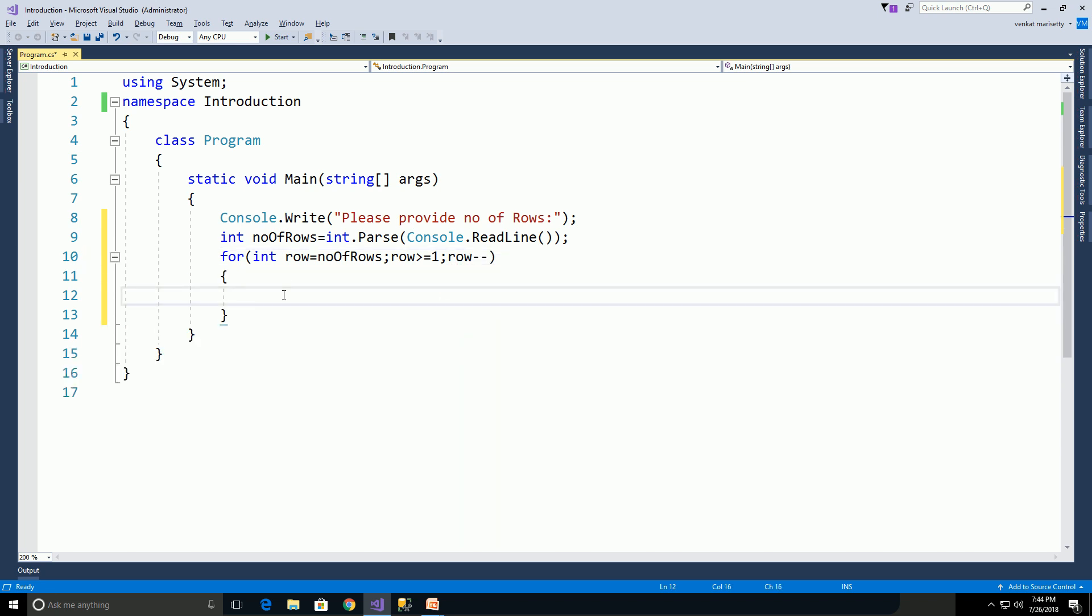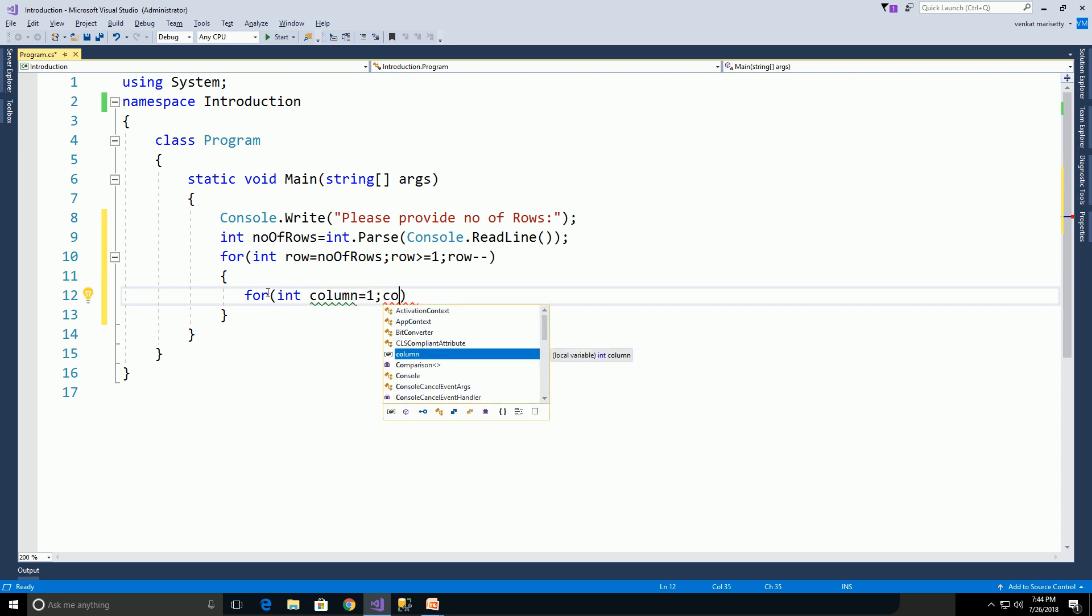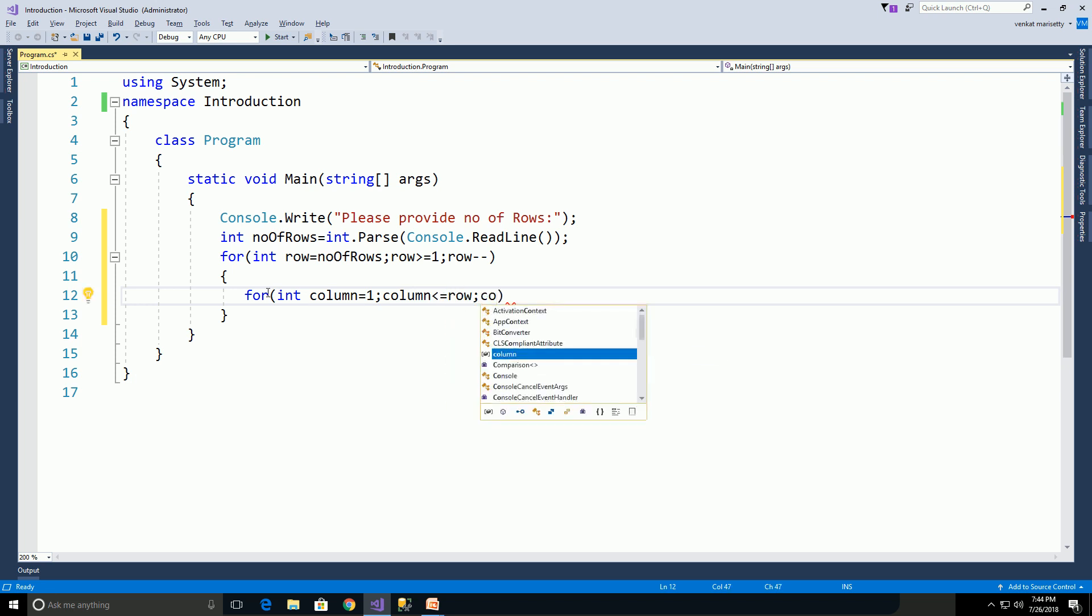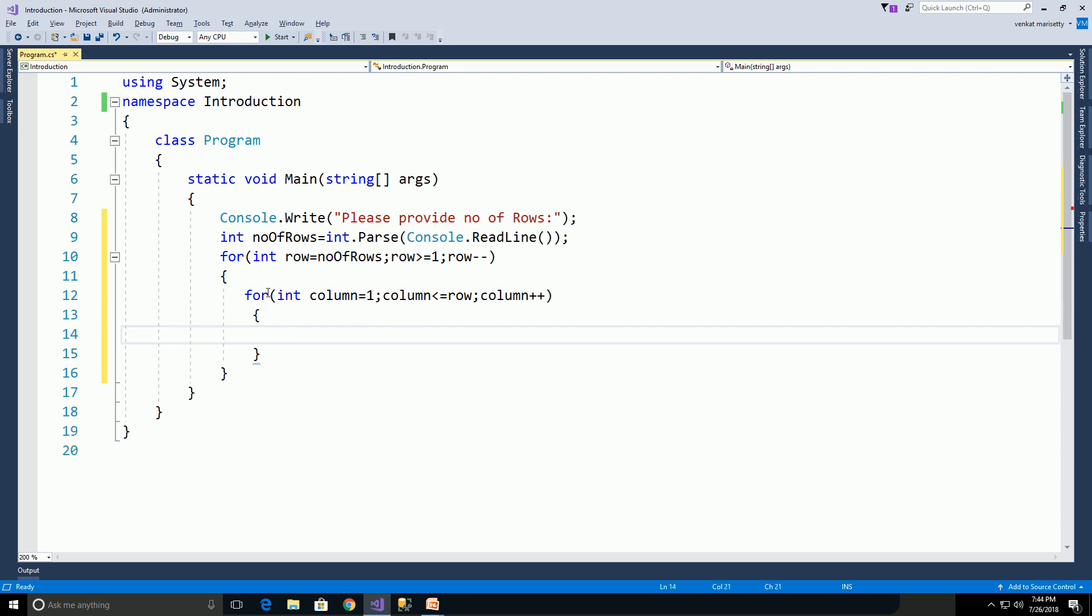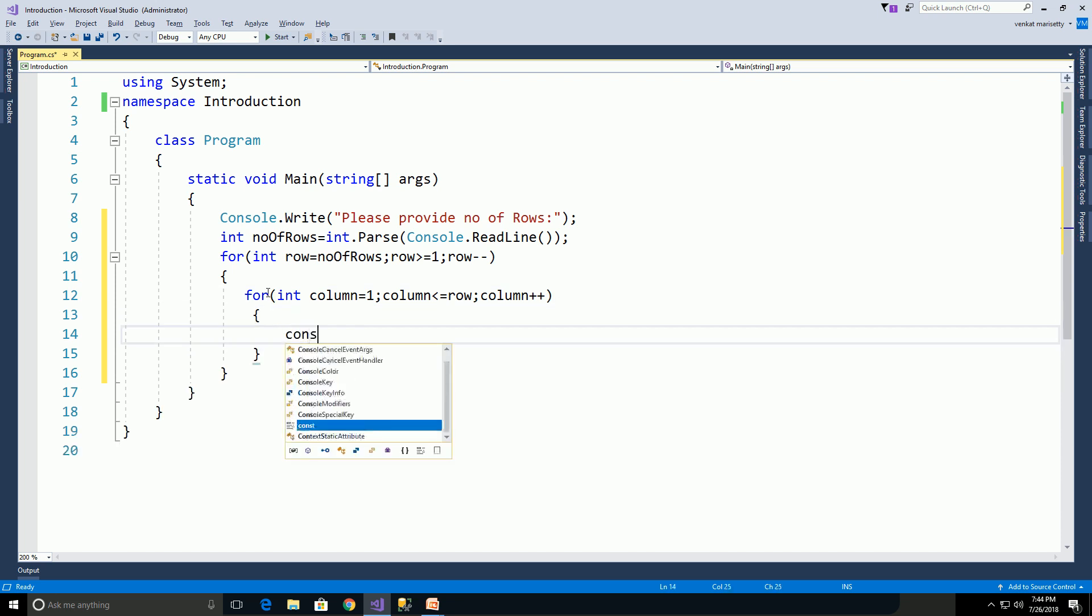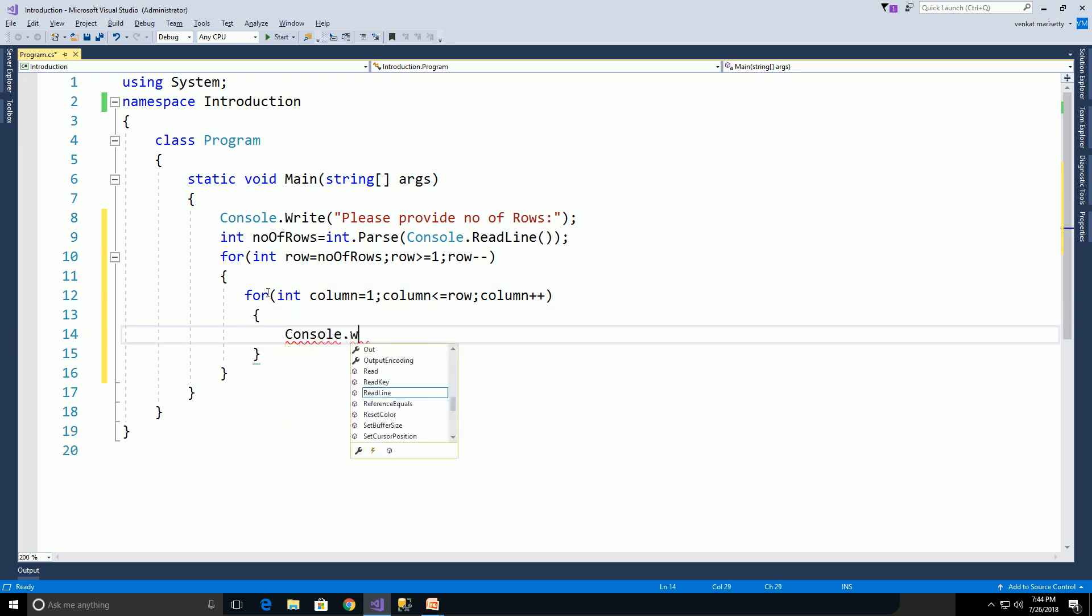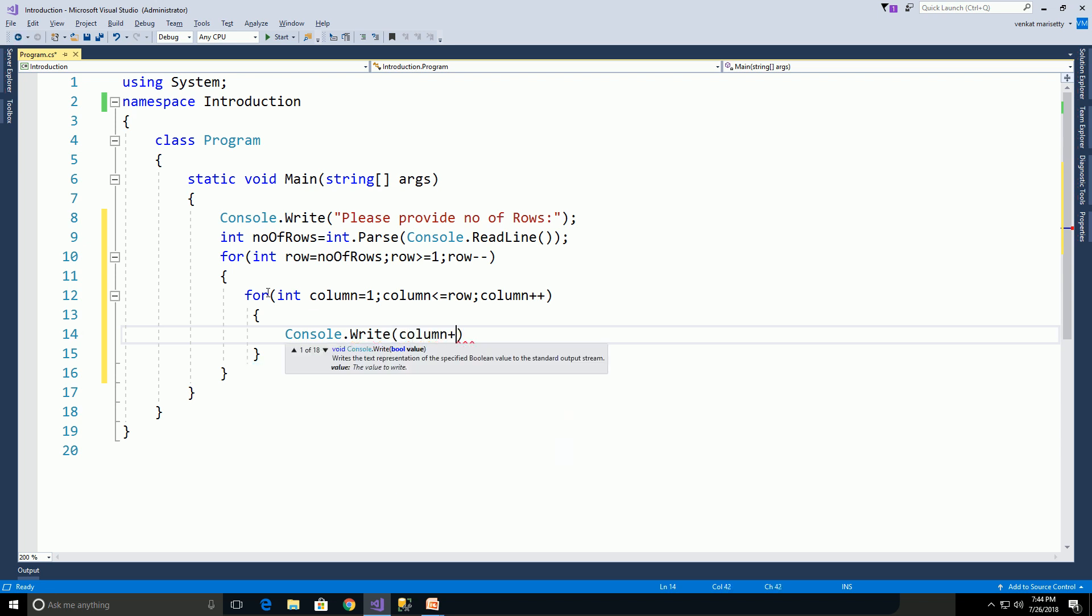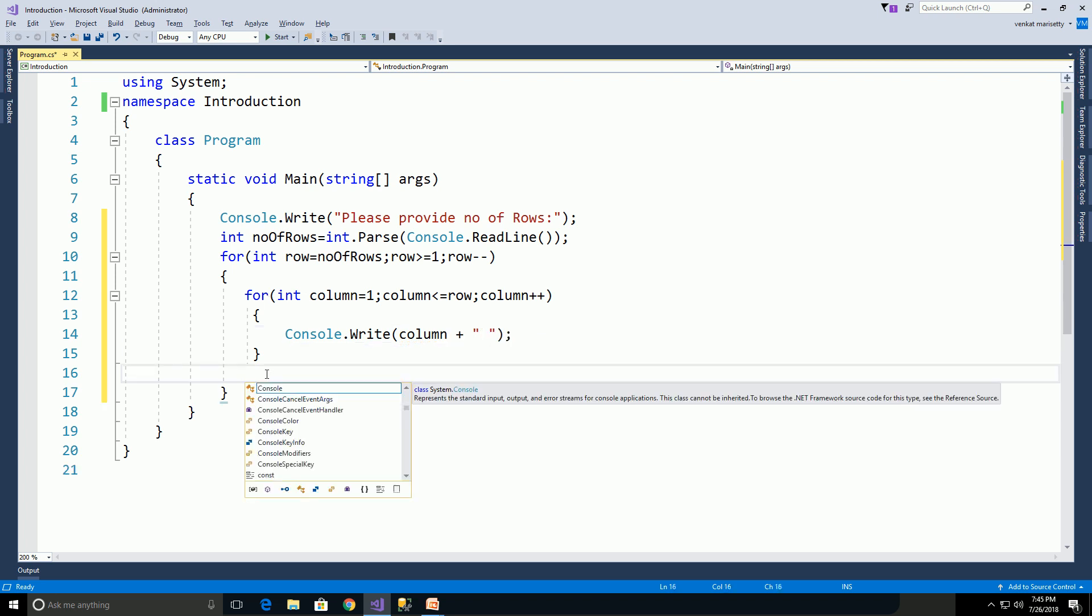We need to write an inner loop to get the column values: for(int column = 1; column <= row; column++). Print the column value using Console.Write plus some space. Later we need to go to the next line using Console.WriteLine.